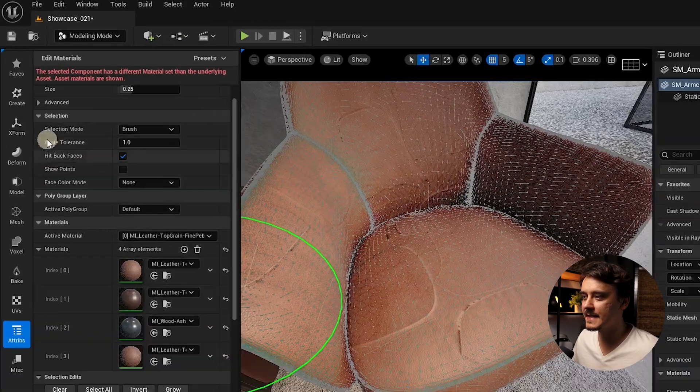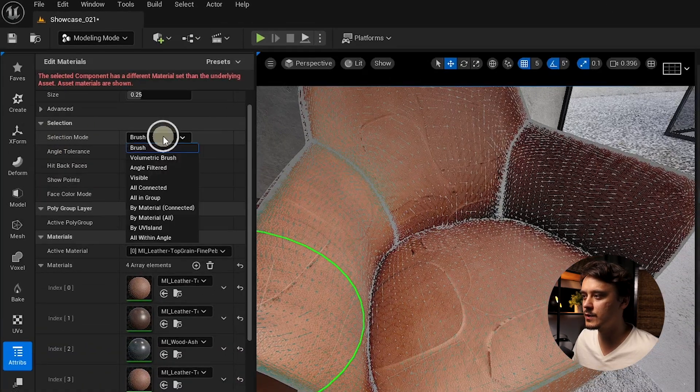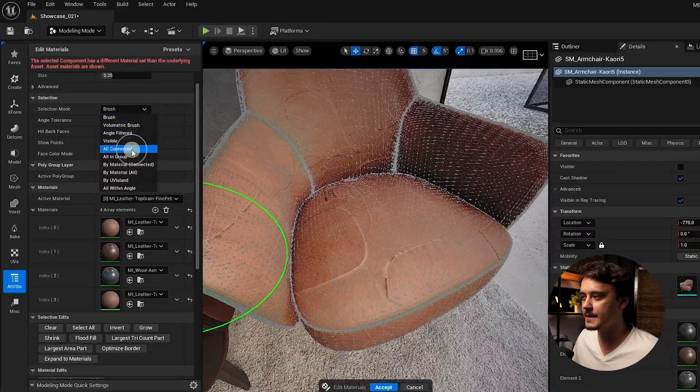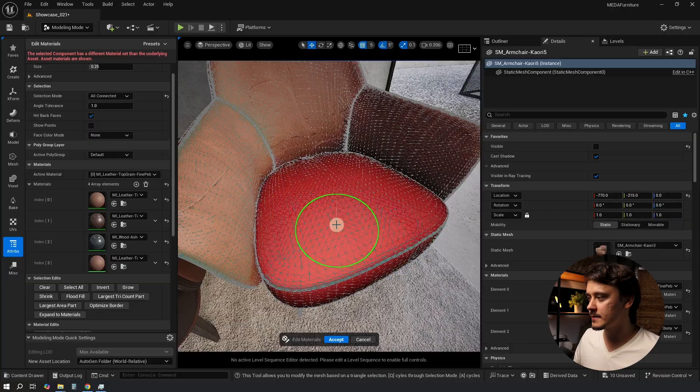Let's clear the selection. Instead let's switch the selection mode to All Connected. This works just like element selection in 3ds Max or Select Linked in Blender, meaning it selects the entire connected piece of geometry in one go. So we just click on it once.